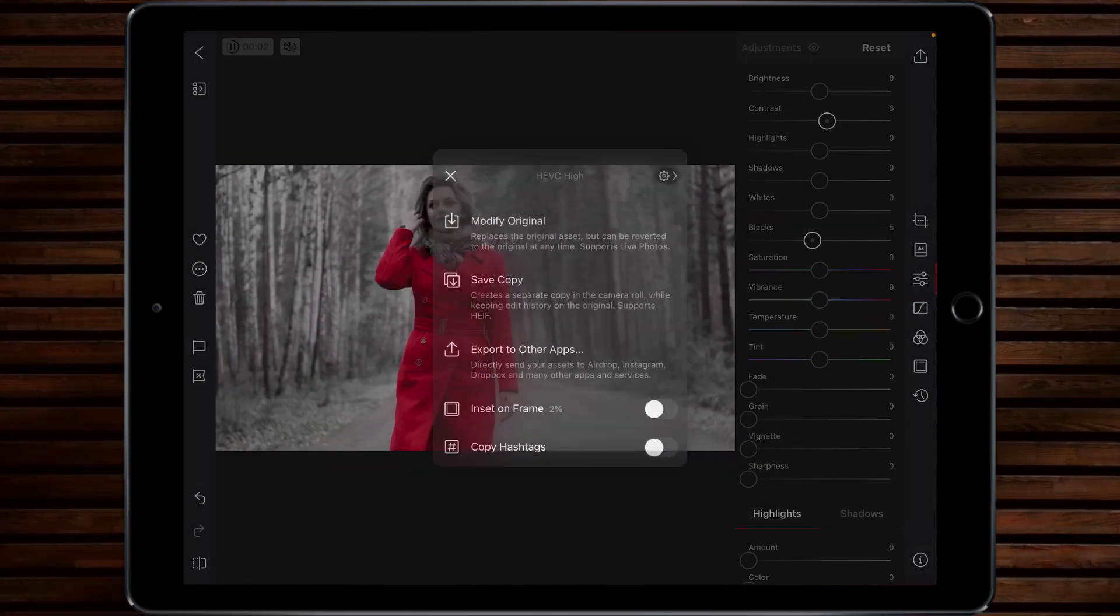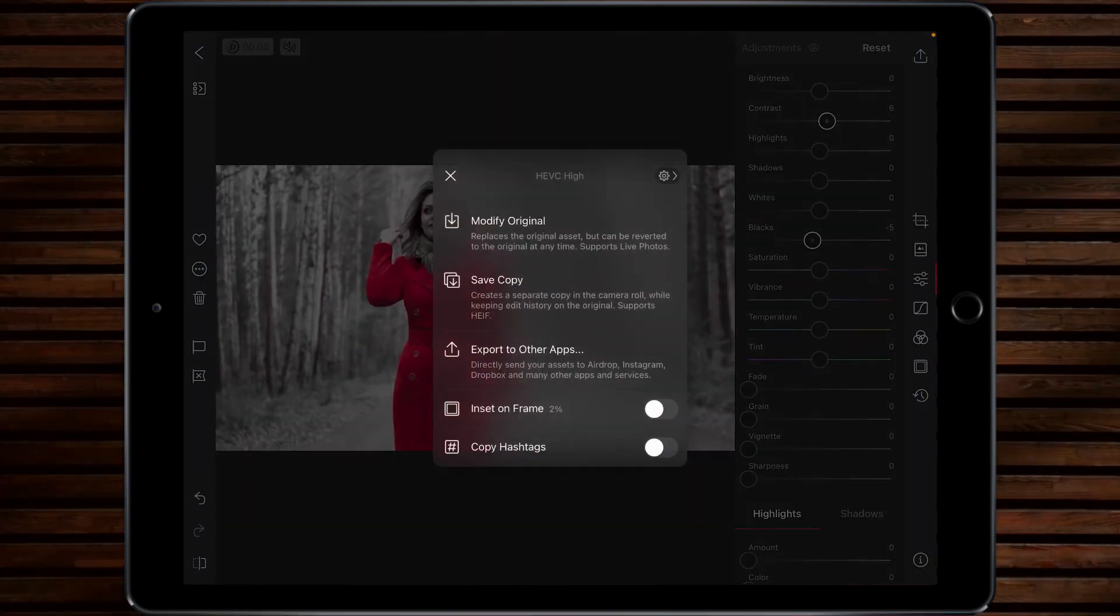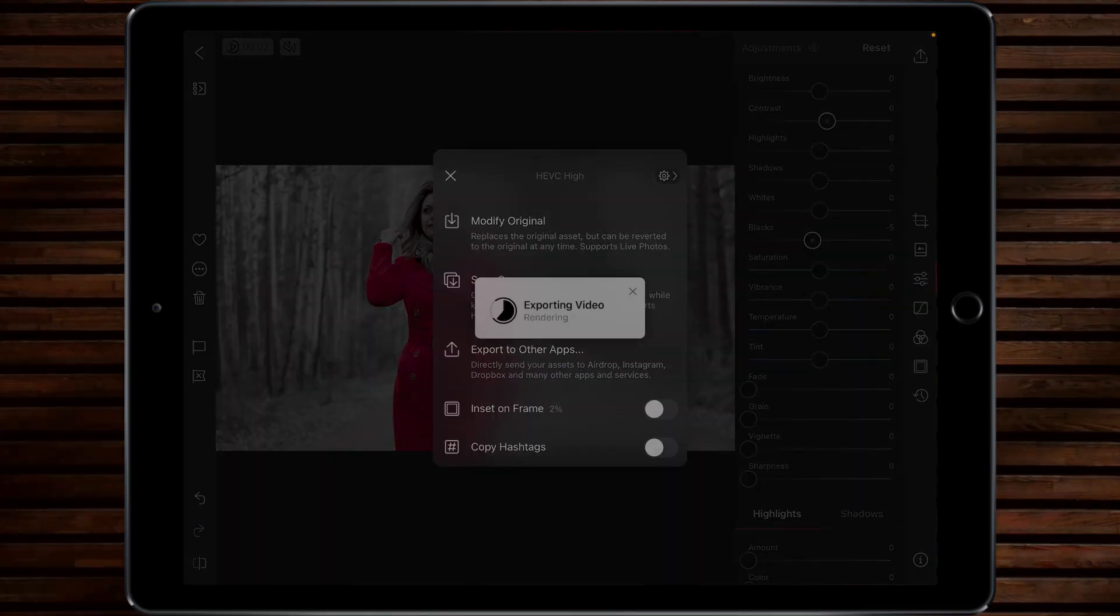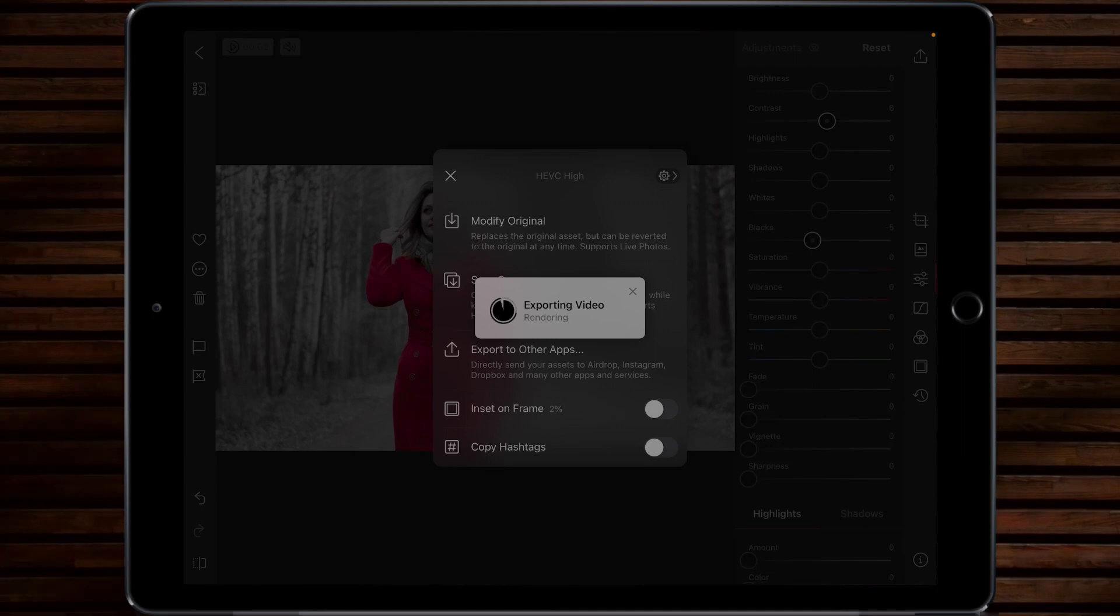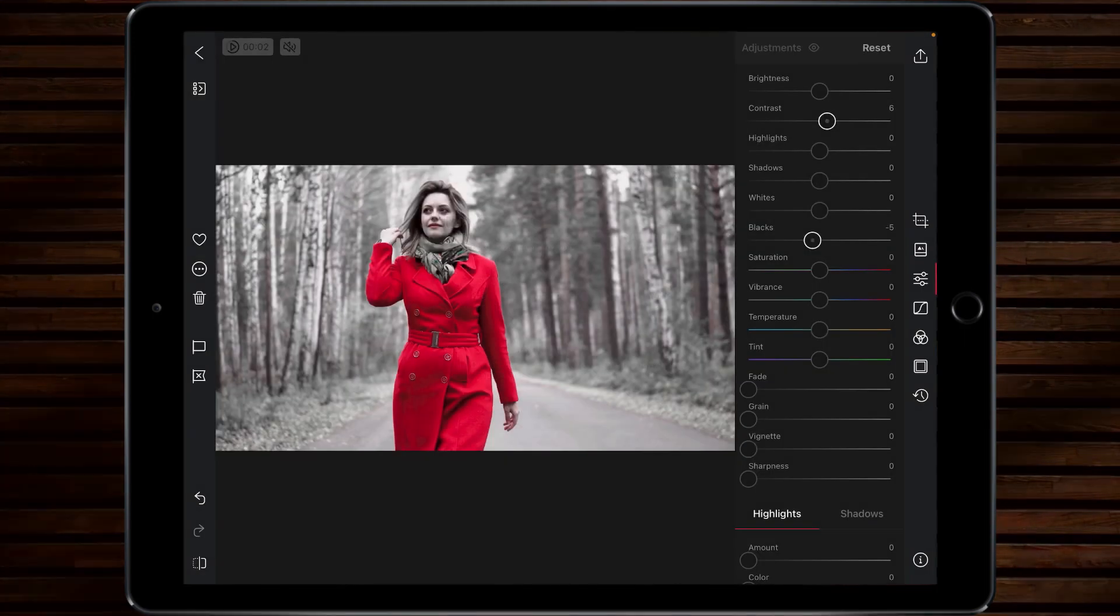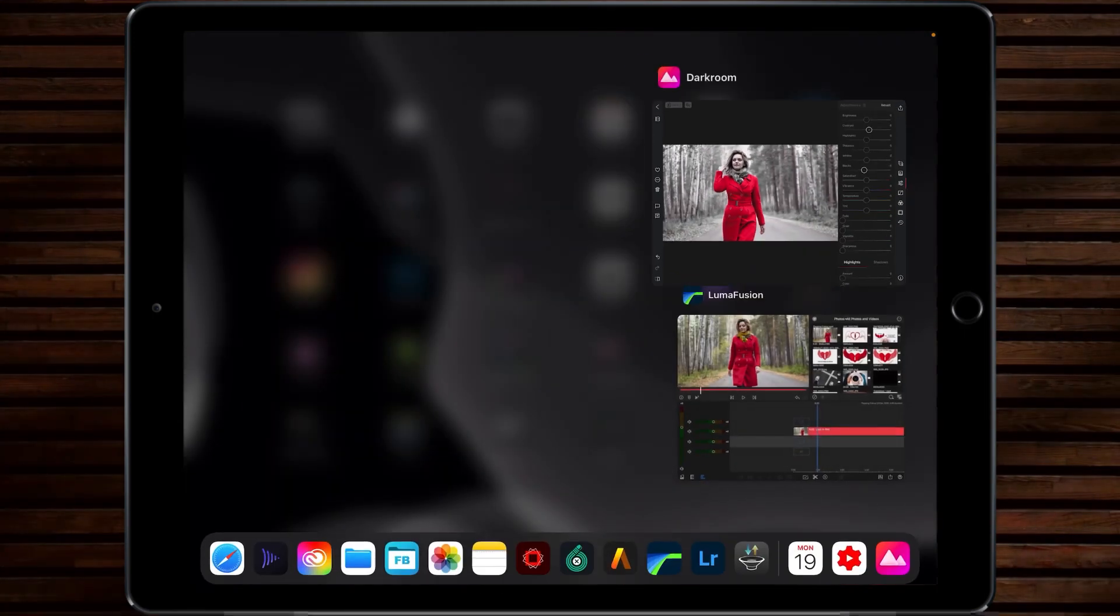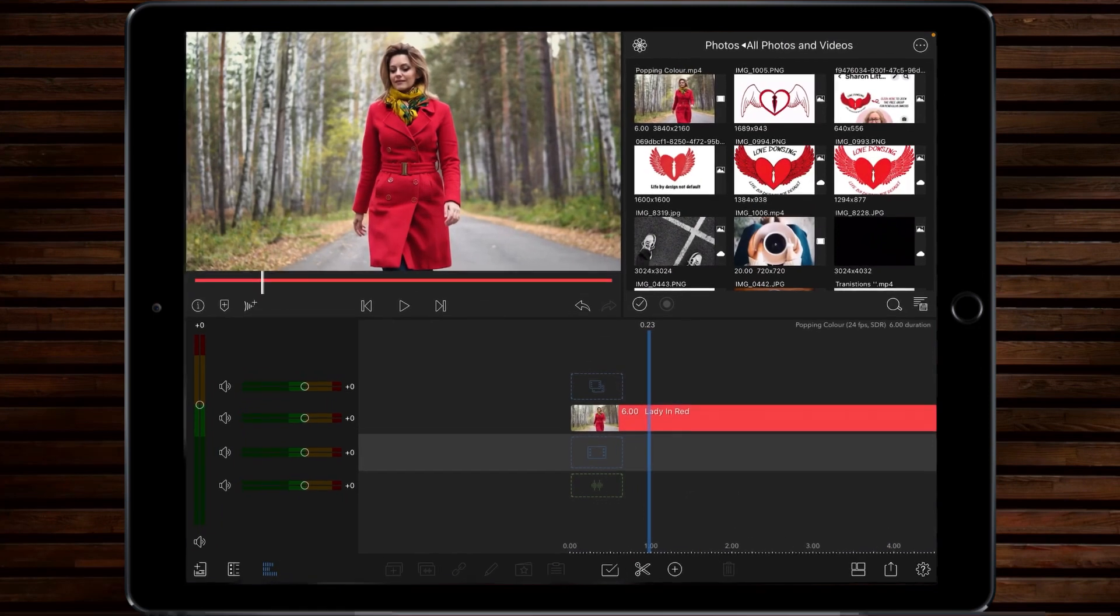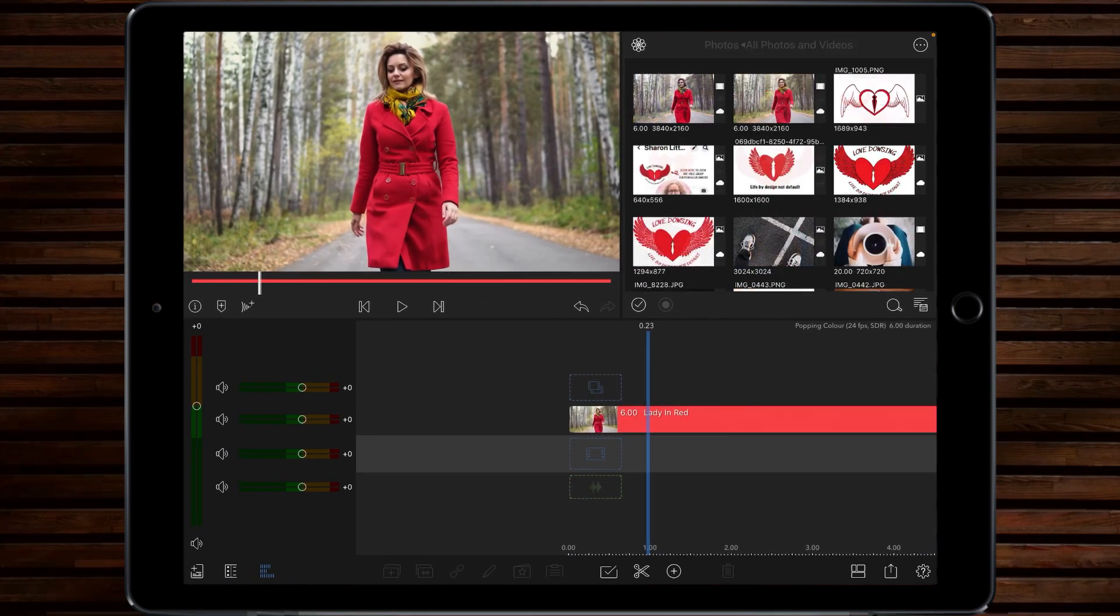So all we have to do now is tap on the top corner, click save copy. That will then export the video and as you can see it's pretty fast. This is done and we can close down Darkroom and then go back into LumaFusion.